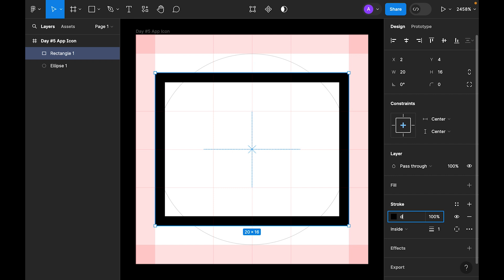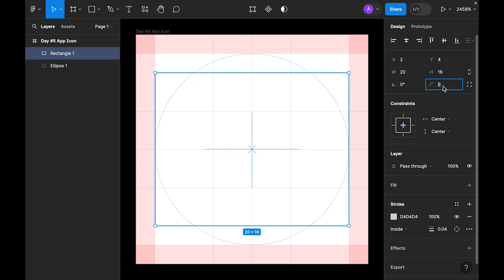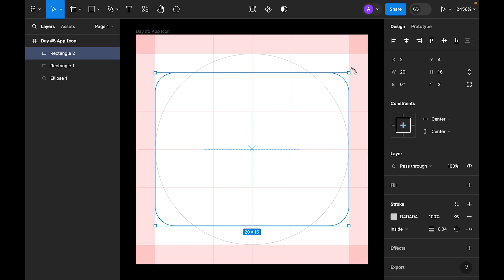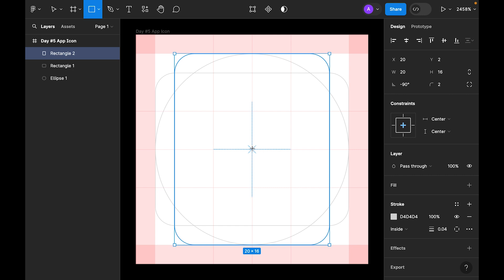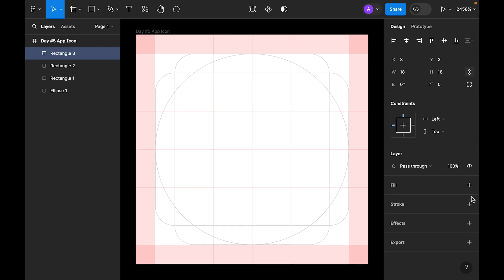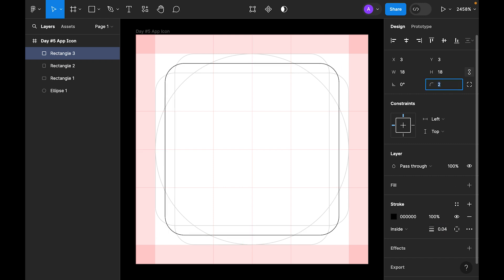For the stroke color and size, use 0.04. For the corner radius, let's make it 2. Now duplicate this with Command+D and rotate it — this gives us another rectangle. Now draw another rectangle, this time 18 by 18. Remove the fill and add a stroke with width 0.04, corner radius 2, and the same color.